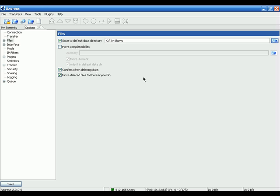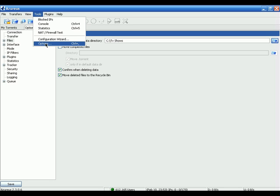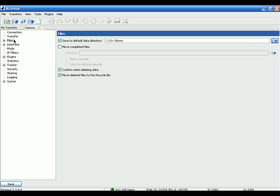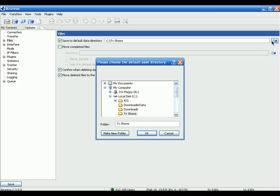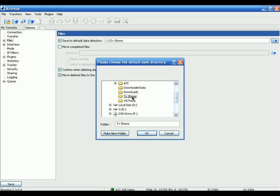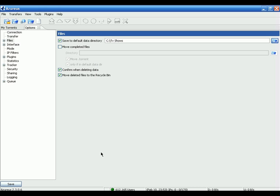First, download and install Azureus. Run Azureus, click on Tools, click on Options, click on Files, and click on the box next to 'Save to default data directory.' That means Azureus will download the TV shows into a specific folder. Click on the folder icon, select the folder you want Azureus to download the TV shows into — I'm going to select the TV Shows folder — then click OK and click Save.